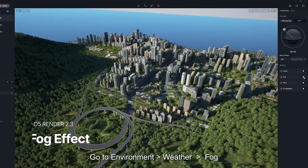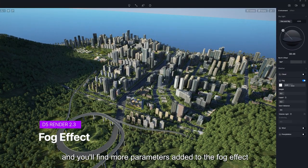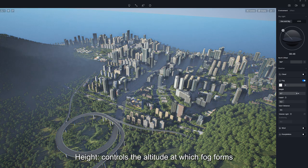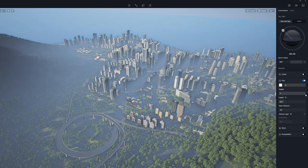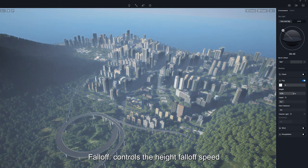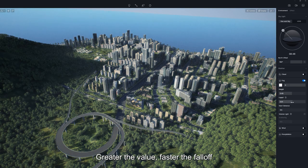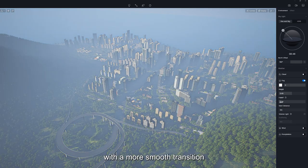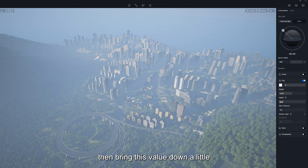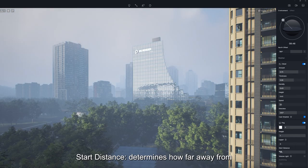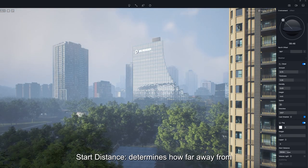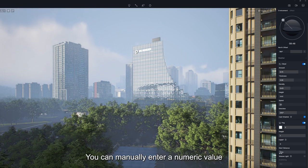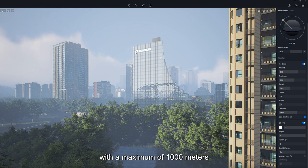Go to Environment, Weather, Fog, and you'll find more parameters added to the fog effect. Height controls the altitude at which fog forms. Falloff controls the height falloff speed — the greater the value, the faster the falloff. If you want the fog to fade out vertically with a smoother transition, bring this value down a little. Start Distance determines how far away from the camera the fog forms, with a maximum of 1000 meters.